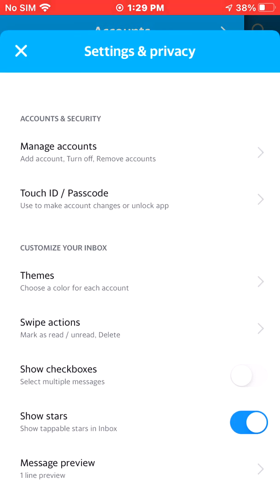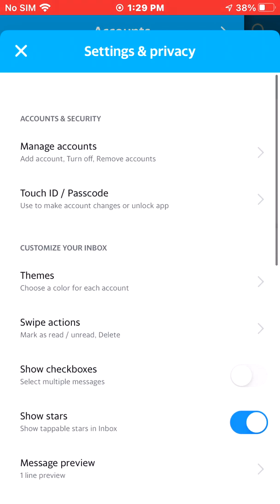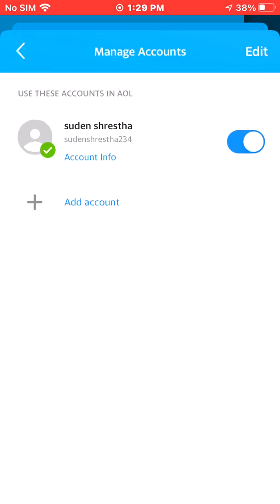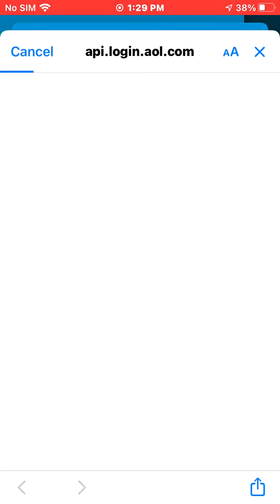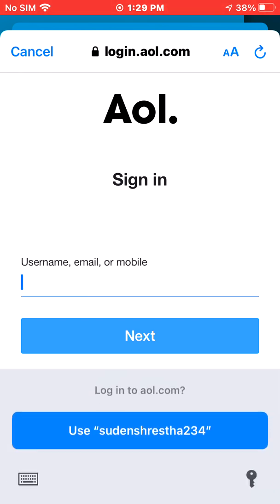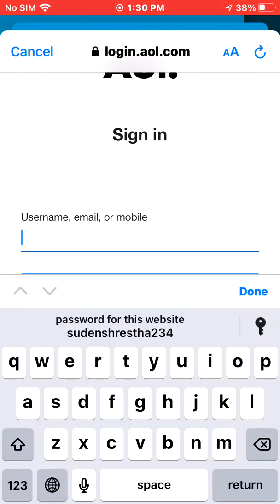At the top of the options, you can see Manage Accounts — click there. If you want to add an account, just hit the plus button and click Continue. After that, just wait a few moments and enter the username, email, or mobile address of the account you want to add.